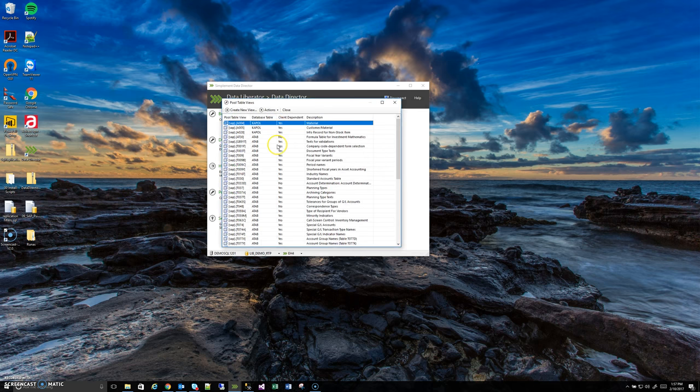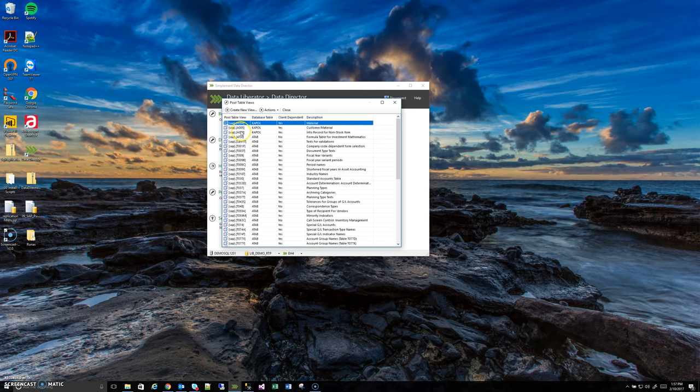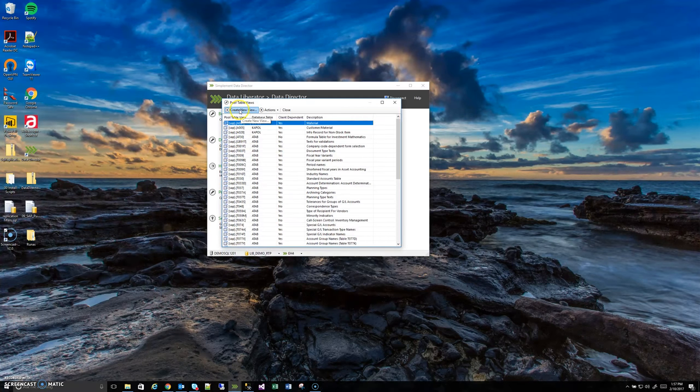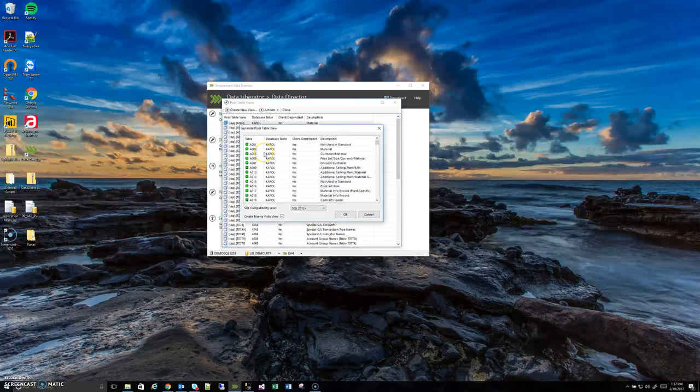Like I mentioned this is only showing the views that are currently created out of the pool tables. If we want to create new pool based table views it's super easy. All we have to do is just go to this create new view button up top and it'll open a secondary window.